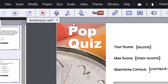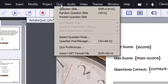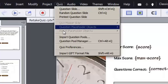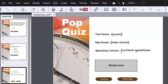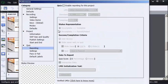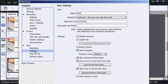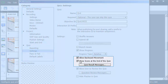So I'm going to go to the Quiz menu and choose Quiz Preferences. I want to show you where you can add that Quiz Results slide — it's on the Settings category, under Show Score at the end of the quiz.